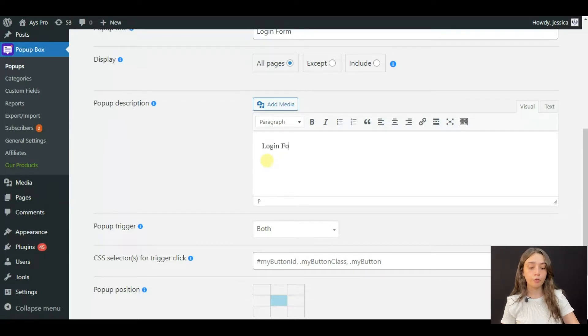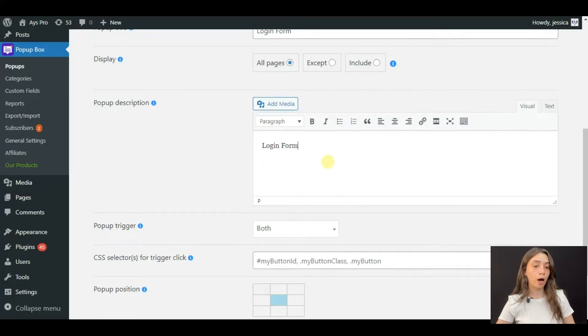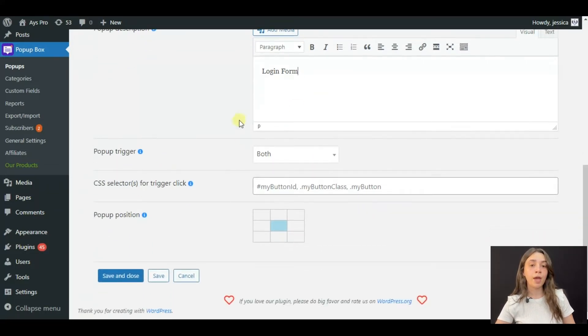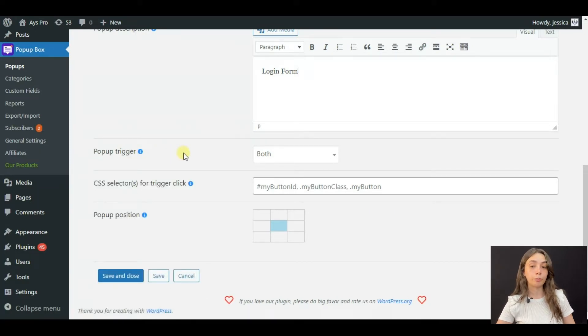For pop-up title, you can choose sign-in, login, however you want it to be and then pop-up triggers.